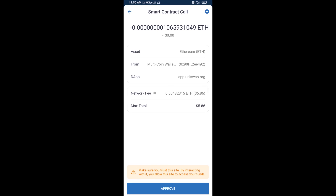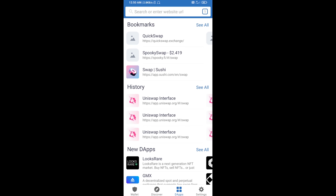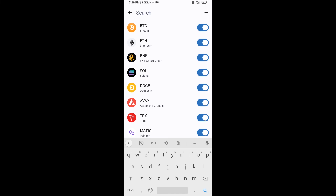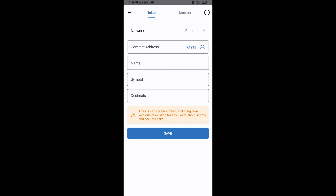After that, you will add this token custom to Trust Wallet. Go to Trust Wallet, click on the search icon, then click on Add Custom Token. Check that the token network is Ethereum, then click Paste to paste the contract address.